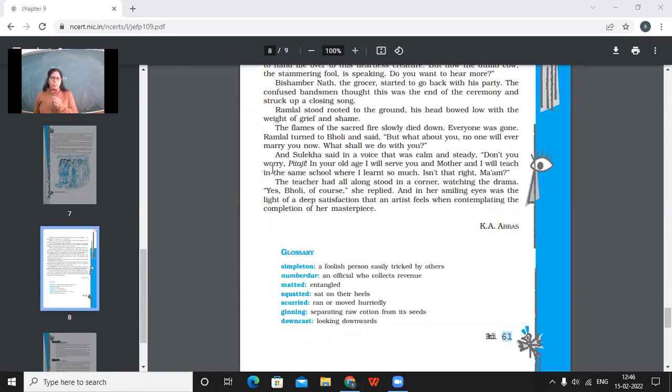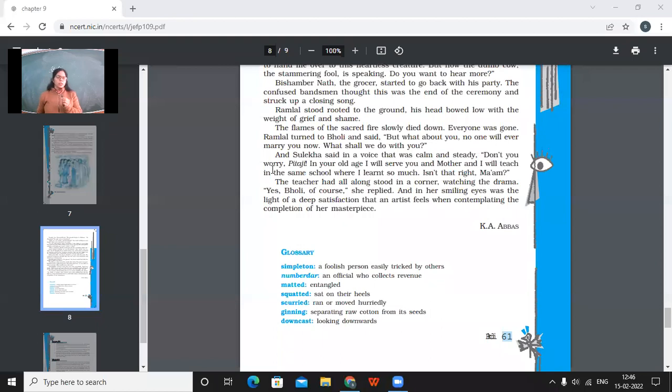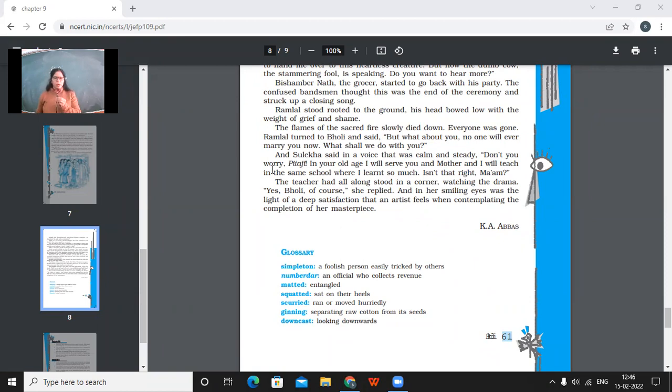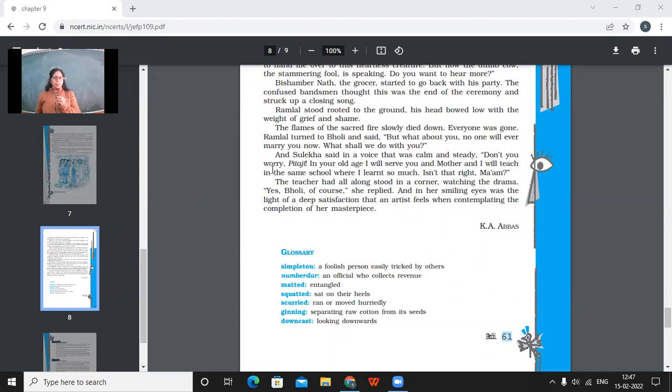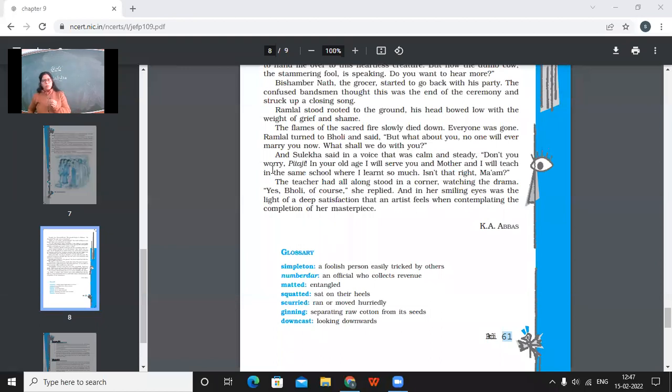Ramlal turned to Bholi and said, But what about you? No one will ever marry you. What shall we do with you? And Sulekha said in voice that was calm and steady. Don't you worry, Pitaji. In your old age, I'll serve you and mother and I'll teach in the same school where I learned so much. Isn't that right, ma'am? So that girl, Sulekha told his parents that she would take care of her parents when they would become old. And moreover, she would be teaching in the school from where she had learned so much. The teacher had all along stood in a corner watching the drama. Yes, Bholi, of course, she replied. And in her smiling eyes was a light of a deep satisfaction that an artist feels when contemplating the completion of a masterpiece. So the teacher was so happy because this was the completion of a masterpiece. So Sulekha was the masterpiece of a teacher. What she wanted that girl to inculcate in her, that had actually happened. So that Sulekha had actually become the master of the words that we have seen.